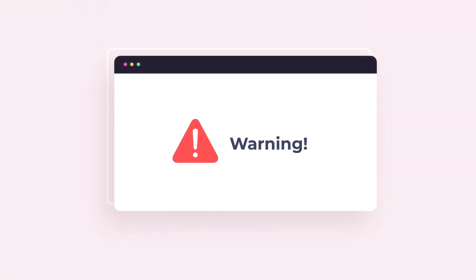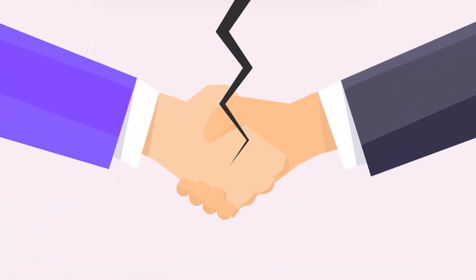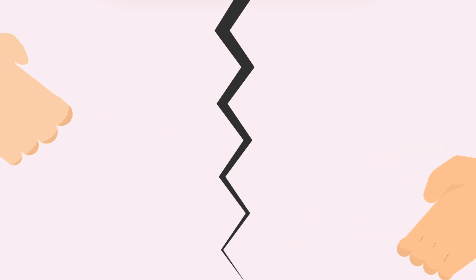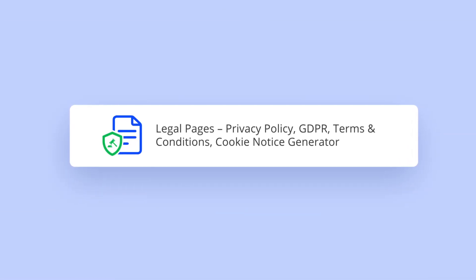Consequently, you may encounter unwanted situations and lose a lot of potential deals. But no worries. Get rid of the problem with the Legal Pages plugin right now.